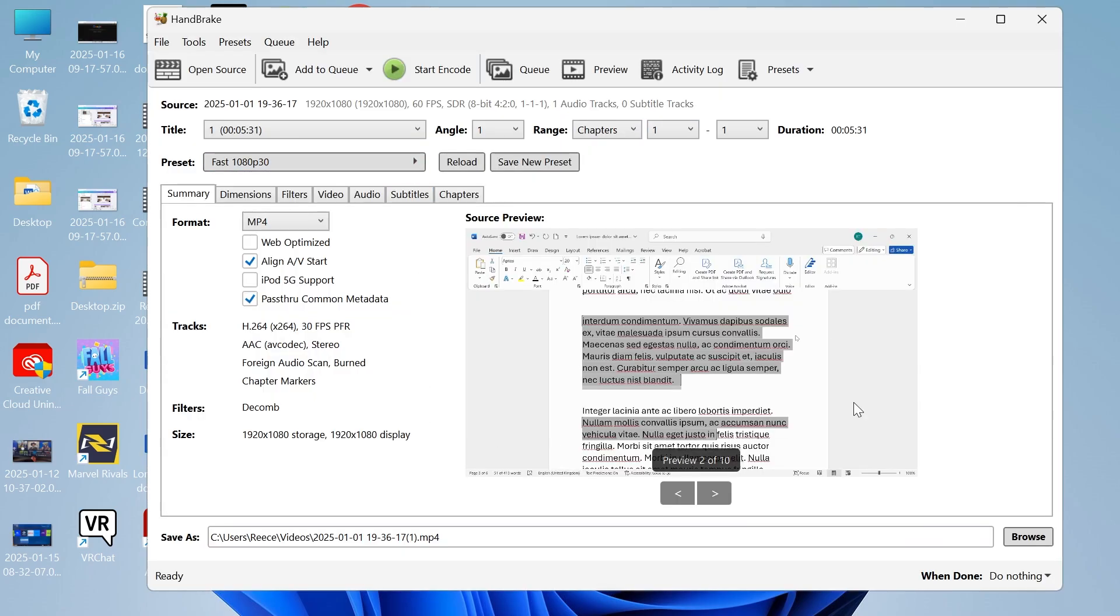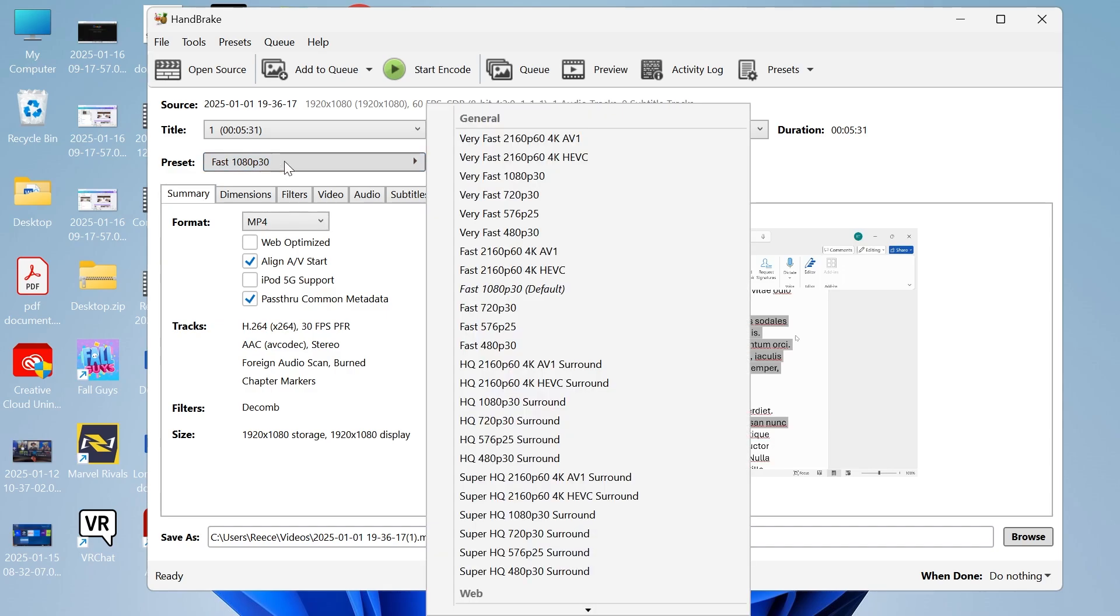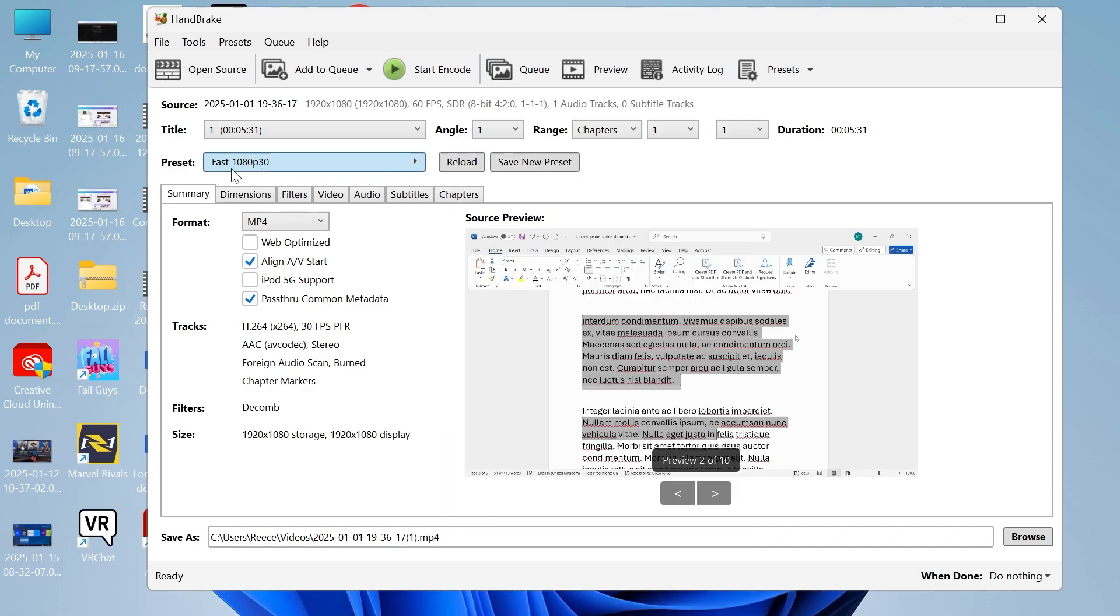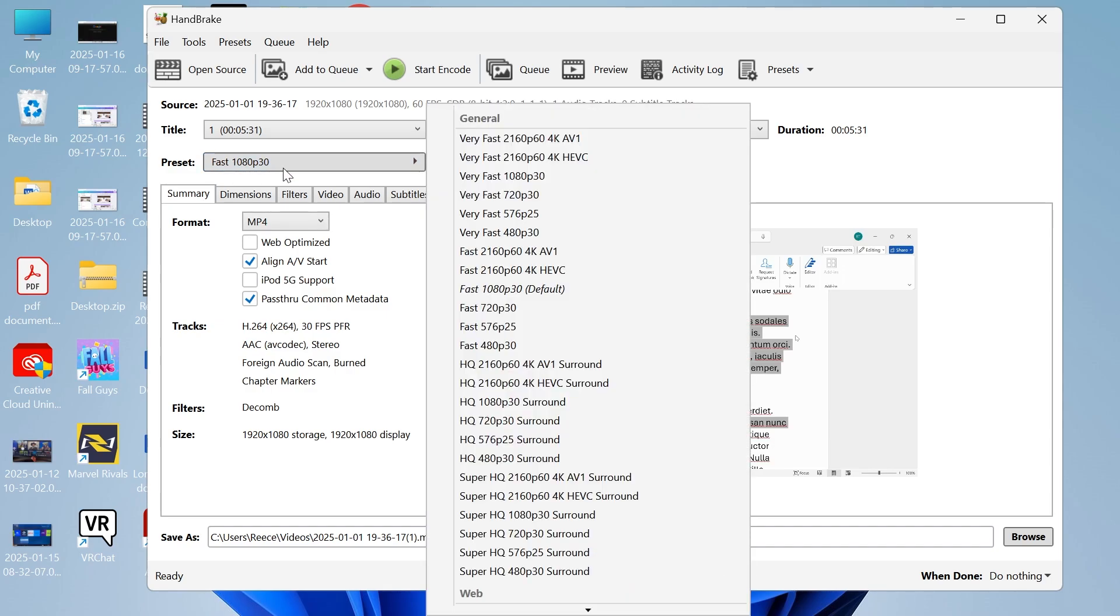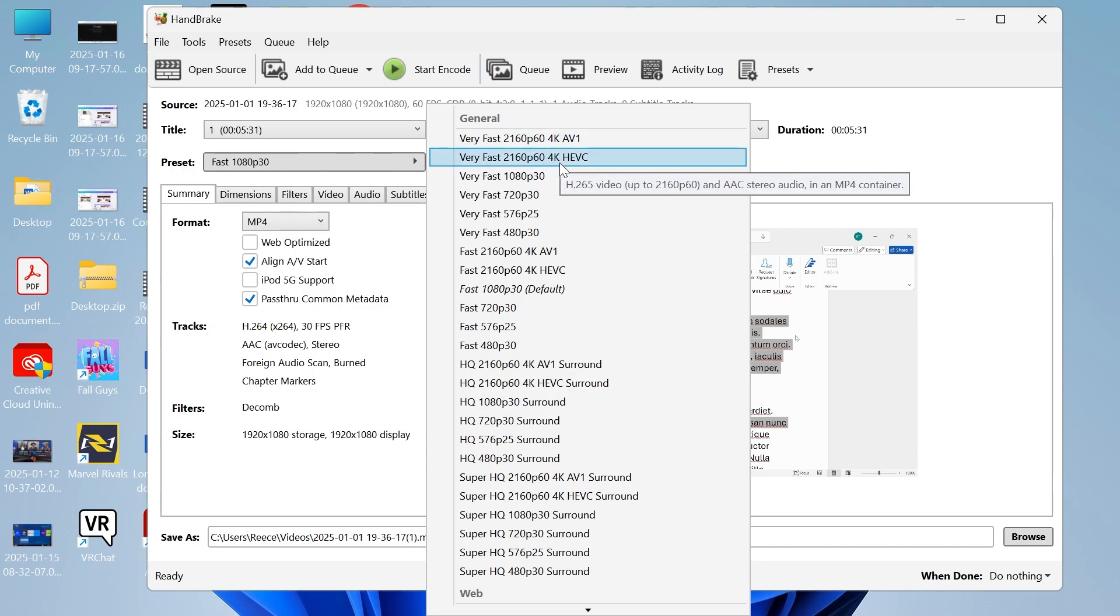Once your video is uploaded there's a few important settings that we need to change. First of all you have your preset at the top. I like to keep this on fast 1080p and 30 frames per second. Obviously if you have a 60 frames per second video then you may want to increase this to 60 fps.